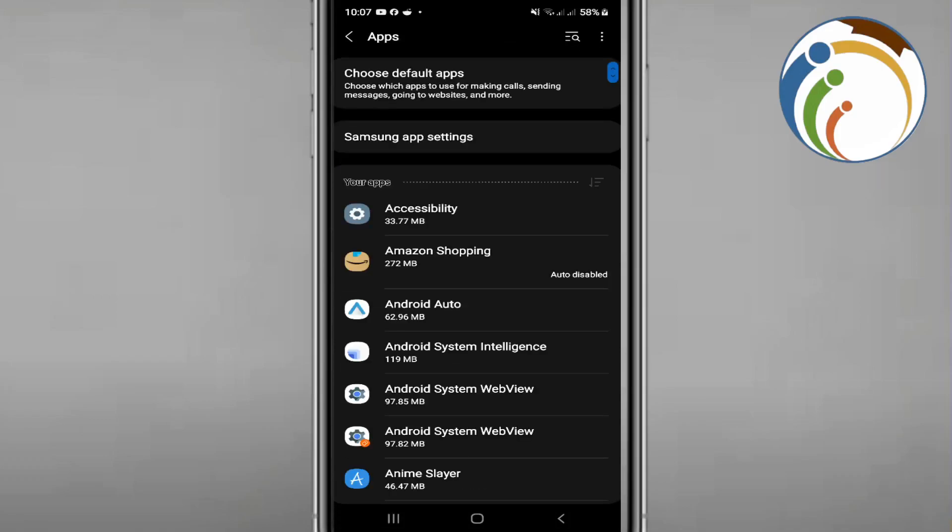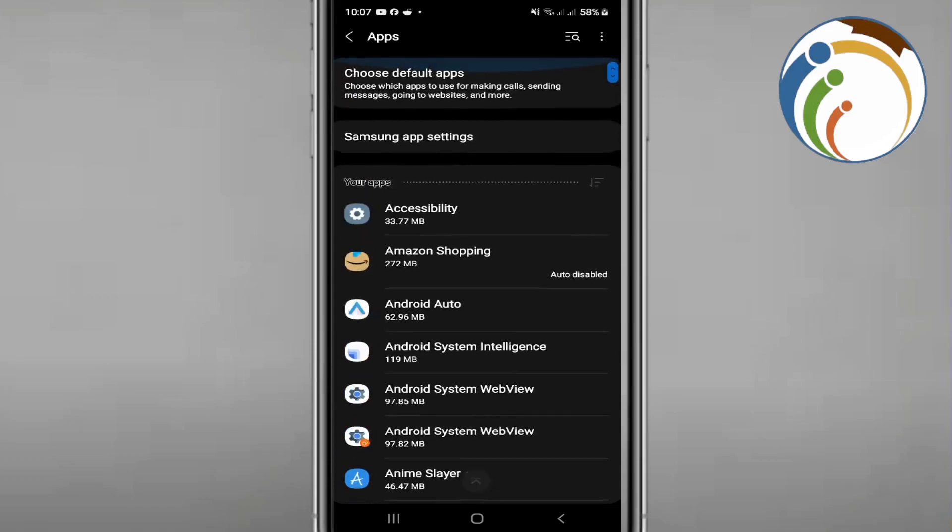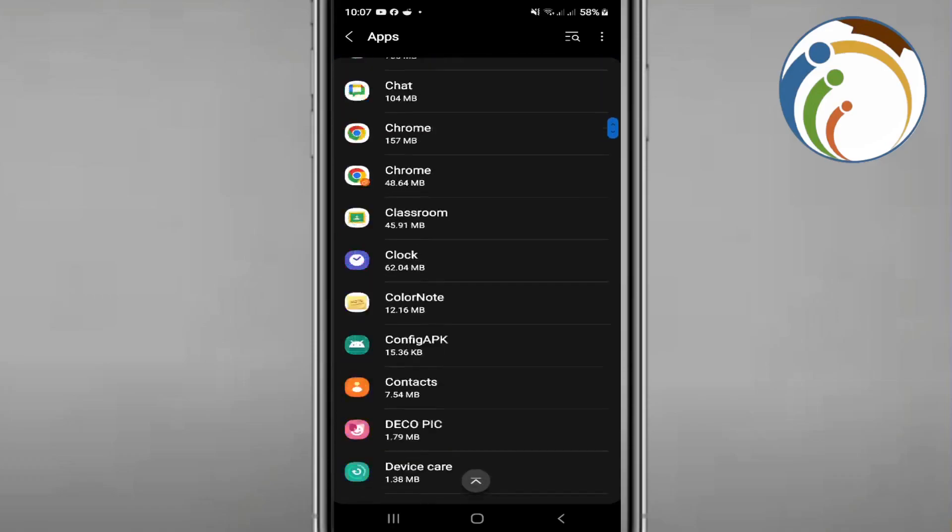Once you click on Apps, you will start to find out that this is the thing that you want to do if you are going to disable Google Lens.